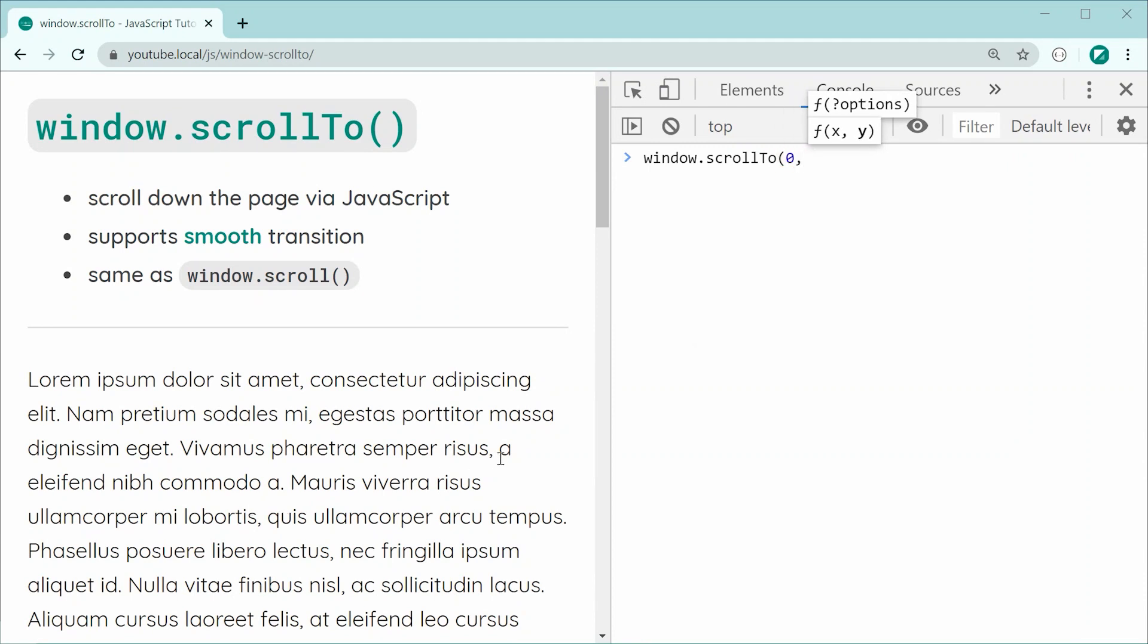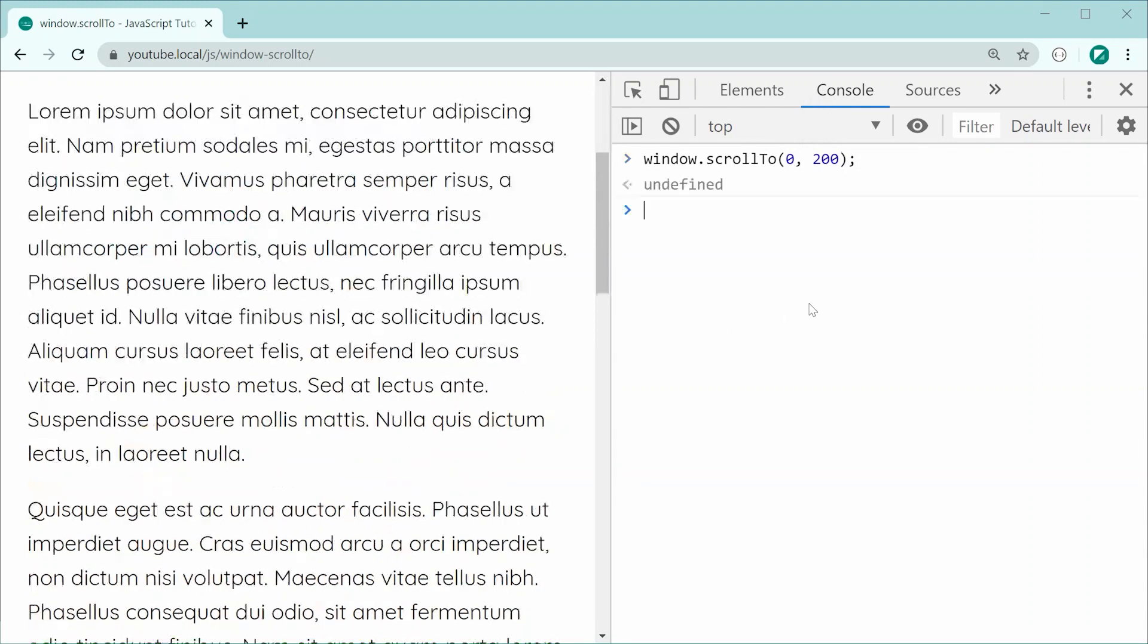And for the y axis, I can say, for example, 200. It's going to scroll down on the y axis, obviously going downwards. If I was to press enter, we can see right there, it goes to a 200 scroll.